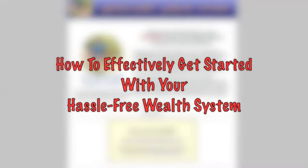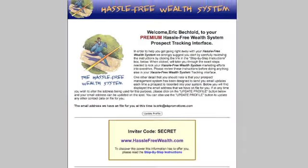Alright, great. This little video here is to take you through a basic orientation on how to use your hassle-free wealth system and how to get started.